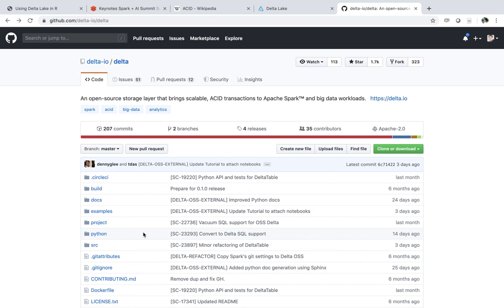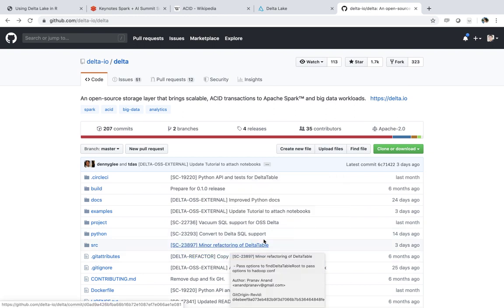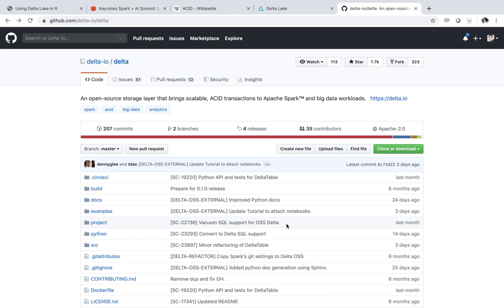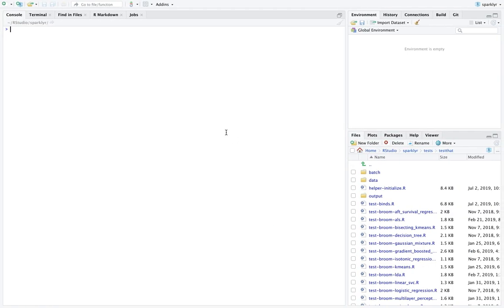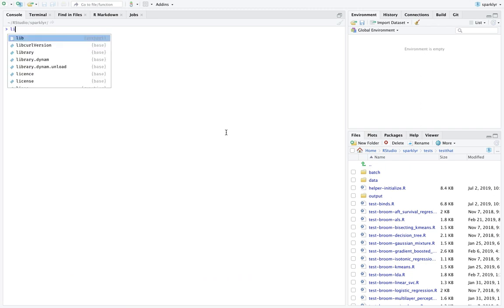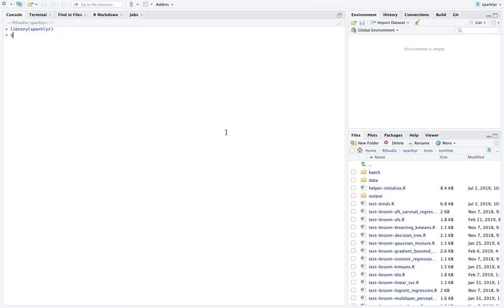And for this, we're going to use also SparklyR and the Spark infrastructure that we've already covered in previous videos. And so this looks like as follows. So first of all, we want to load SparklyR and we want to connect to Spark.